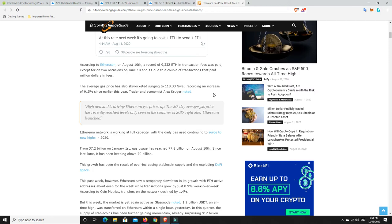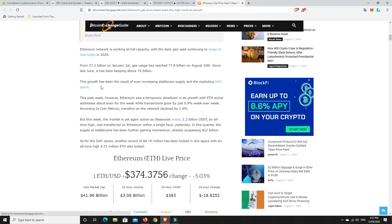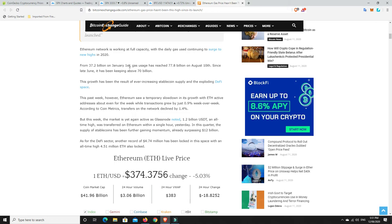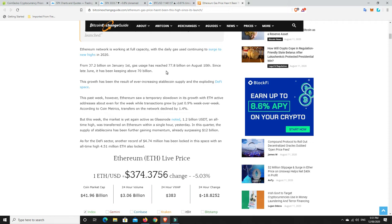Ethereum, their network is so banked up. From $37.2 billion on January 1st, gas usage has reached $77.8 billion on August 10th. Since late June, it's been keeping above $70 billion. So it's doubled. And it's only going to get more. As this all starts to kick in and the bull run really starts to go, people will jump into Ethereum at first. Then as soon as they realize they can't even afford to take their Ethereum off the exchanges, they're going to sell it for something else. Ethereum is going to crash so hard.